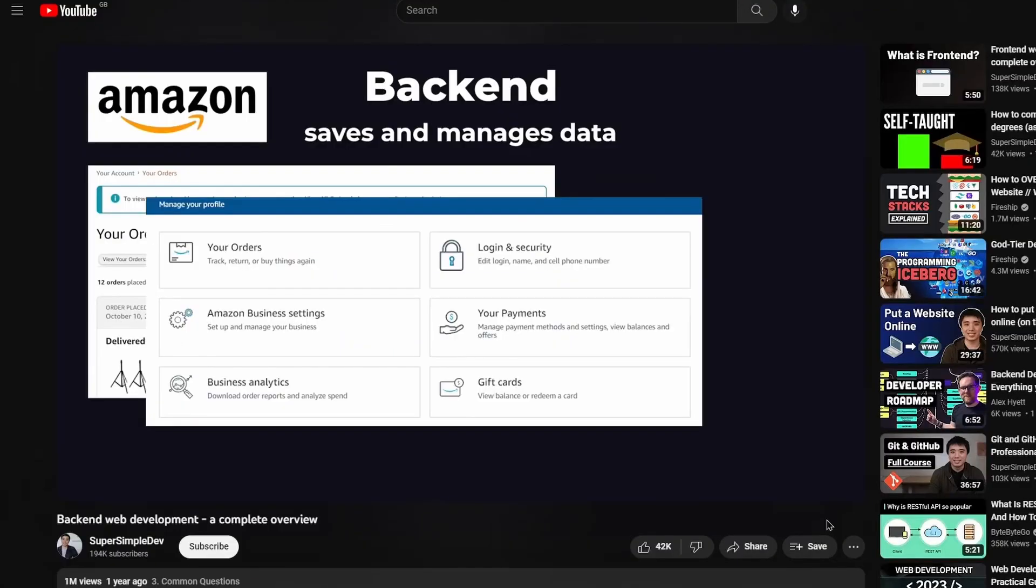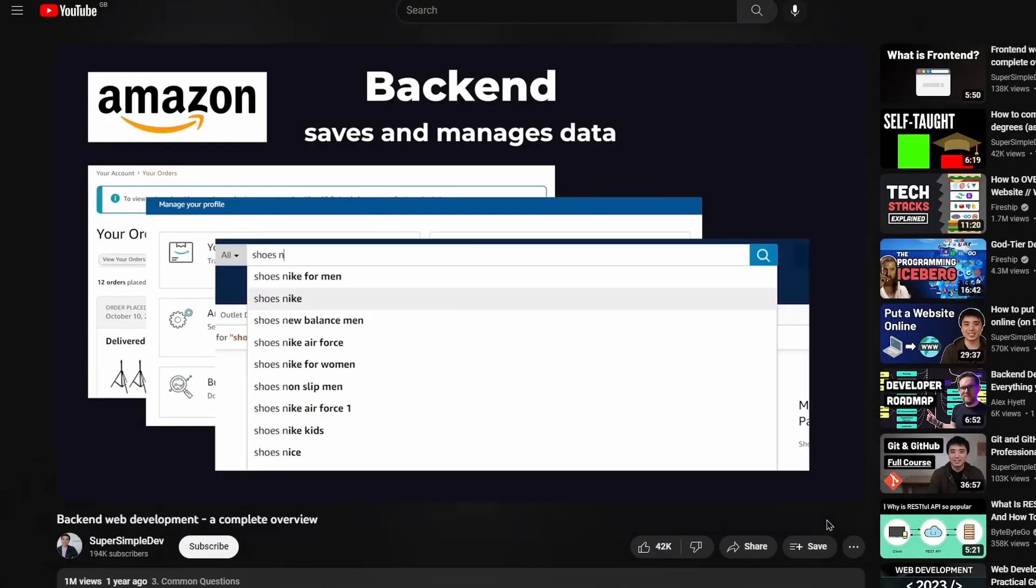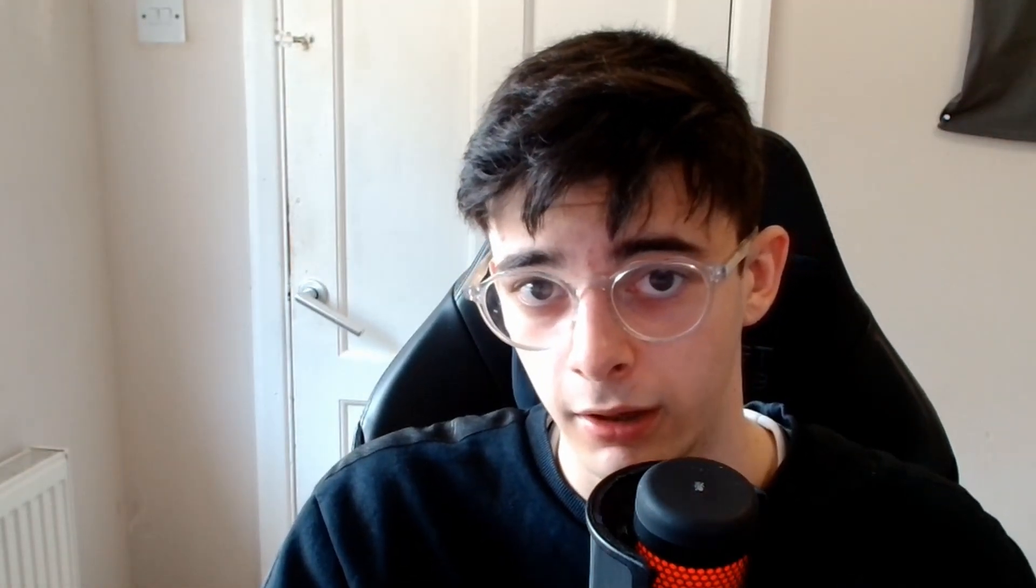Oh, and before you continue, I highly recommend watching the first link in the description. It's a video explaining what a backend is. And then once you've watched that, you should be able to watch this video with a bit more understanding of what I'm doing here.